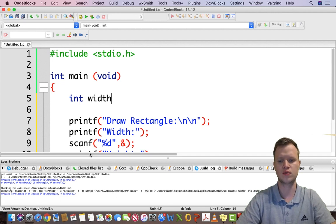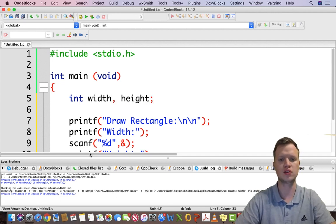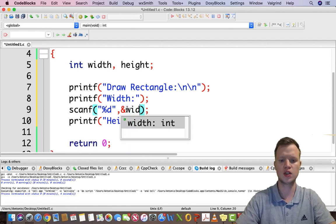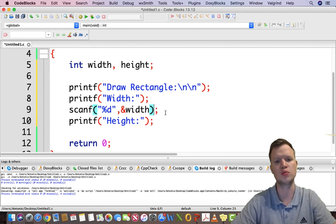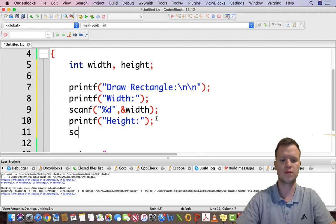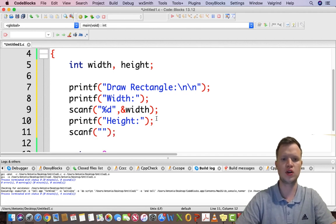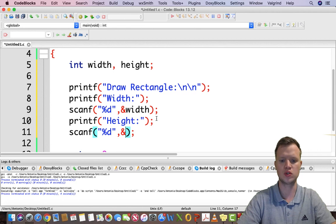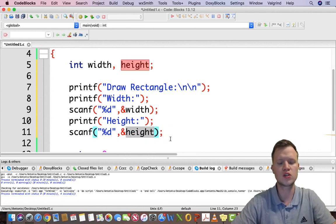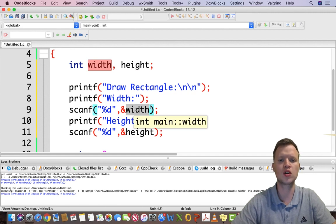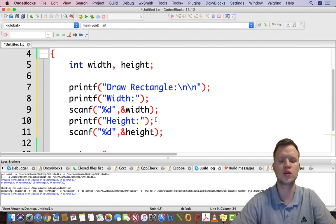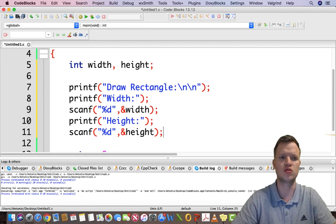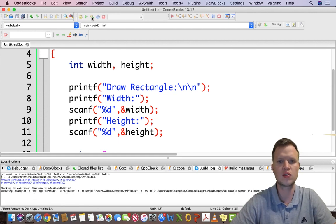We create a variable called width and a variable called height. We write our scanf statement using width so the user input is stored inside width, and then another scanf to capture the height input from the command prompt. A handy trick in Code::Blocks: if you double-click on a variable name it highlights all corresponding instances, so we can quickly double-check spelling.